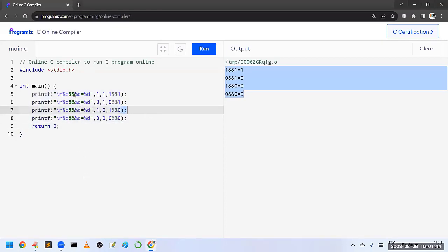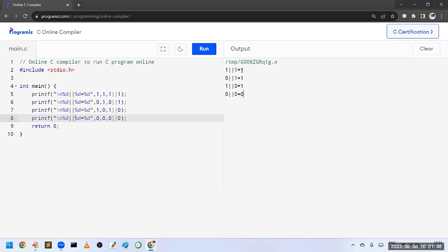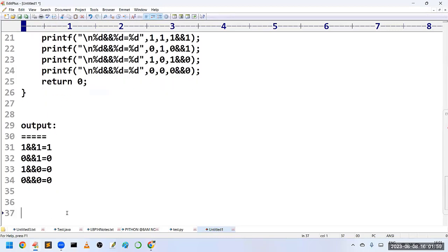Now let me make small modifications for logical OR — in place of AND I will replace it with OR; everything else remains the same. Running the code, you can observe the output: in logical OR, if at least one operand is true it returns true. In the last case it returns false because both operands are false. This is logical OR.